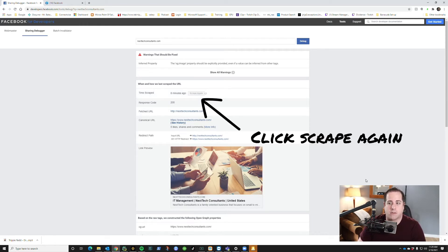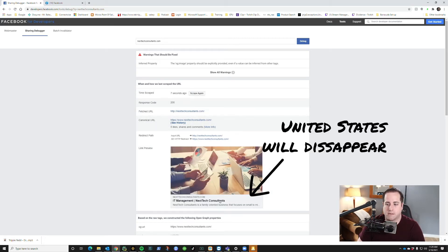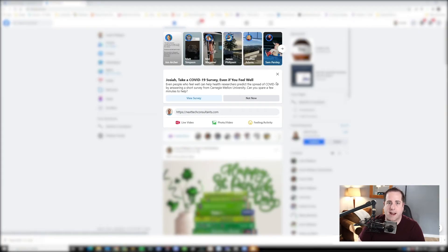And what you'll notice after it's done scraping is that the United States right here will disappear, just like that. So then I can go back to Facebook and refresh my page.